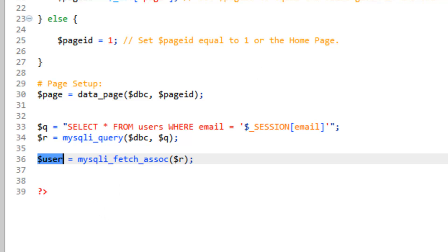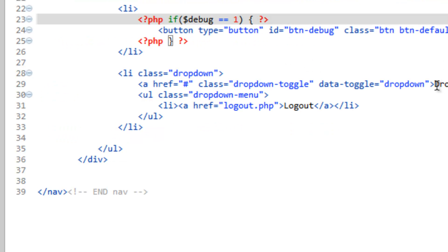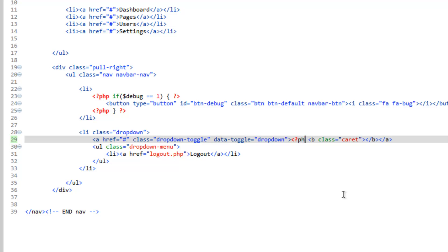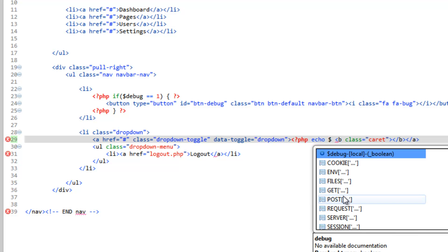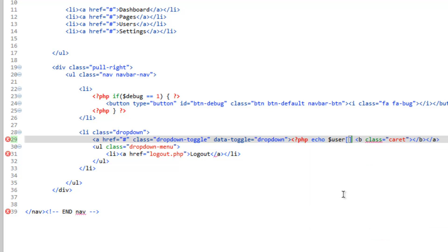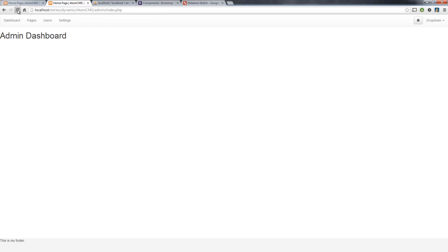So that means we can pop back over to our navigation. Instead of having this generic label of dropdown, we can take that out and we can do php echo and then user, and then we'll just do the first name so first. Close the PHP, save it, pop over to our page and refresh.